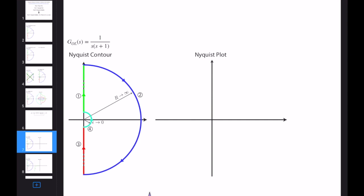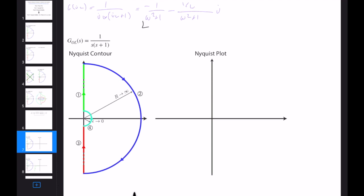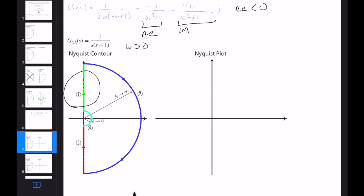In this modified Nyquist contour we have four paths and need to deal with all of them separately. Let's start with the first one: mapping of the jω axis. G(jω) = 1 / (jω · (jω + 1)), which equals −1/(ω² + 1) − j · 1/(ω · (ω² + 1)). This is the real part and this is the imaginary part. We know that ω > 0 for this path, and we can see that the real part is always less than 0 and the imaginary part is also always less than 0.